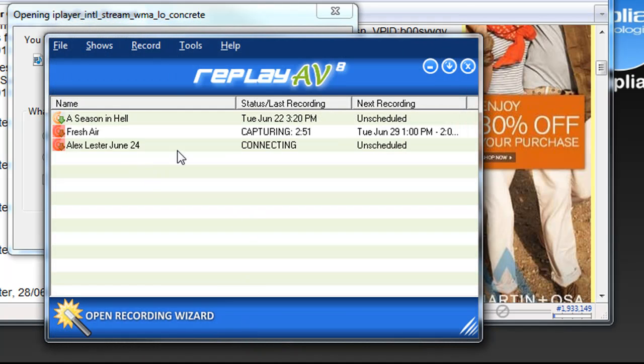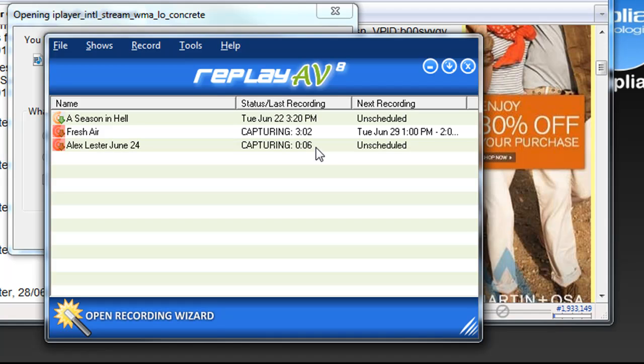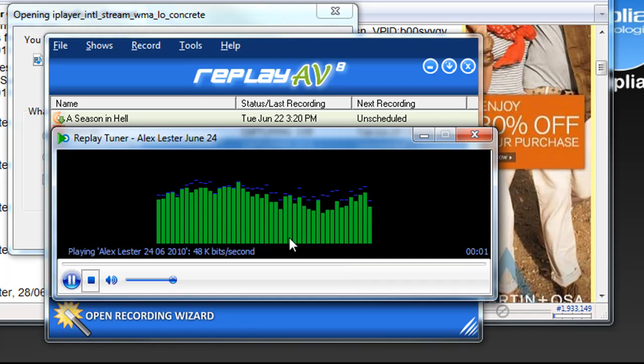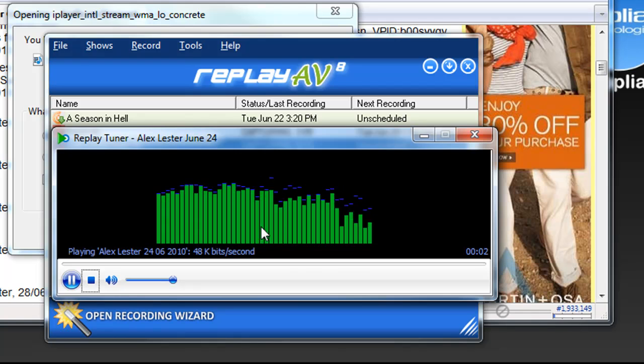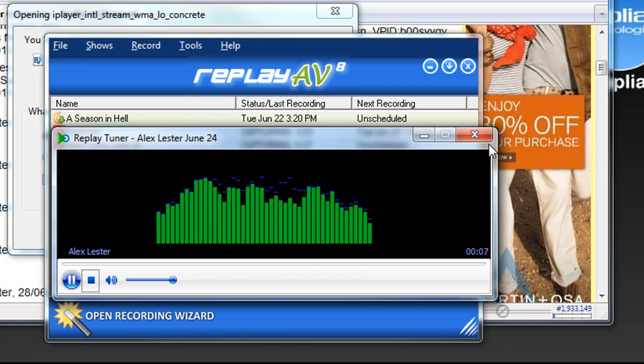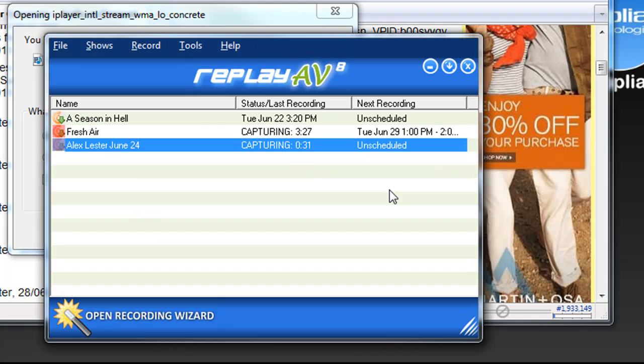It immediately starts connecting and it's now capturing. If I want to confirm that I'm actually capturing this URL, and it's always a good idea to test the URLs, I just right click, Tune to Station. It is successfully playing BBC Radio 2 so I'm closing that.